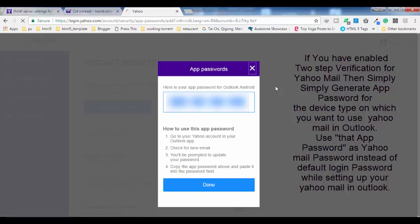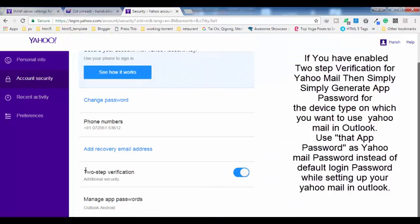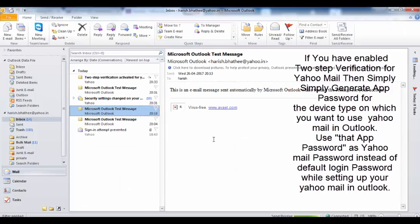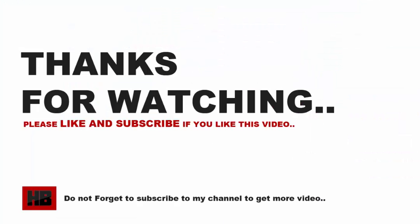Make sure if you are using two-step verification, generate an app password and use that password while setting up your Yahoo Mail account into Microsoft Outlook. You are not going to get any pop-up error, and you will be able to use Yahoo Mail in Outlook. This is how you set up Yahoo Mail into Outlook without getting any error.